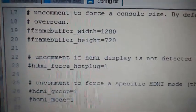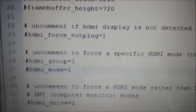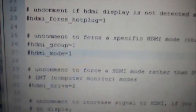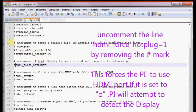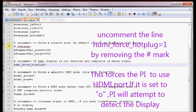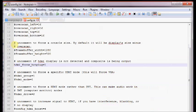Scroll down to locate HDMI force hot plug. Uncomment this by removing the hash mark and leave it to HDMI force hot plug equals 1. This forces Pi to use the HDMI port.